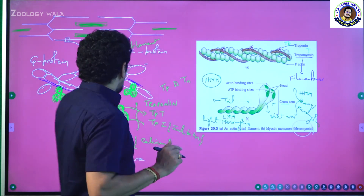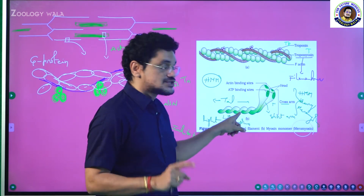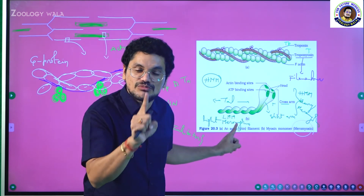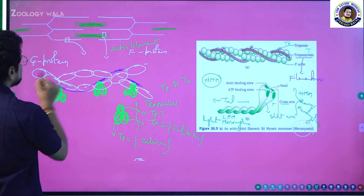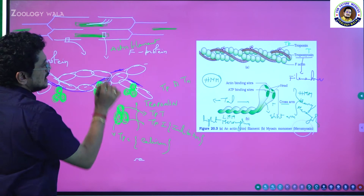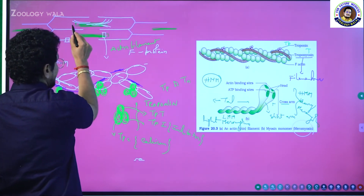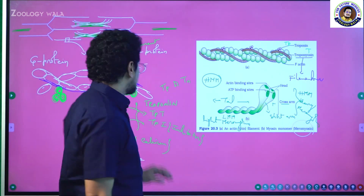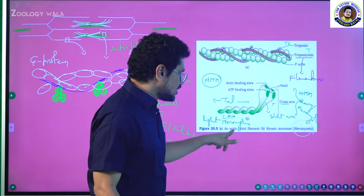You have to remember carefully: one thick filament is formed by nearly 200 to 300 meromyosin molecules. If you observe the electron microscopic view, each meromyosin has a head, neck, and tail. The heads may be directed in opposite directions. All the tails of the meromyosin molecules are present towards the center of the A-band — the H-zone — while the heads and necks are lifted to form the cross arm.